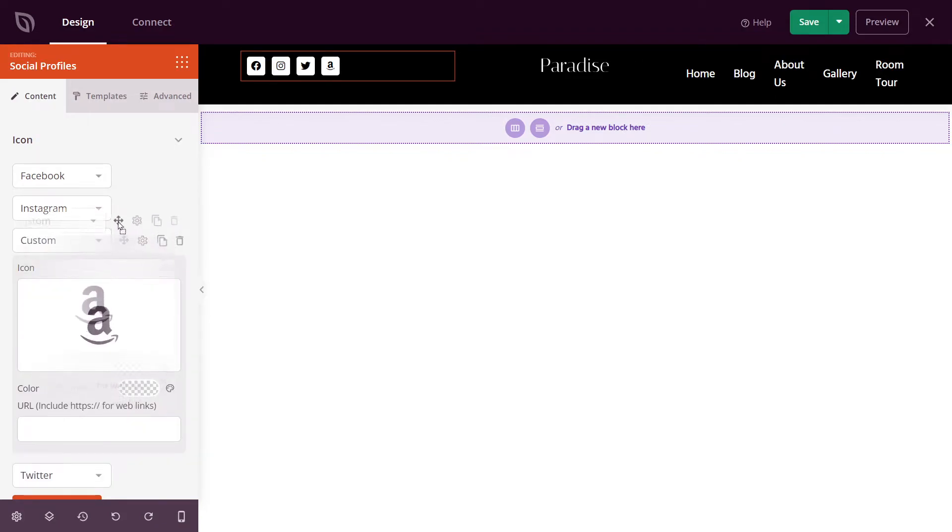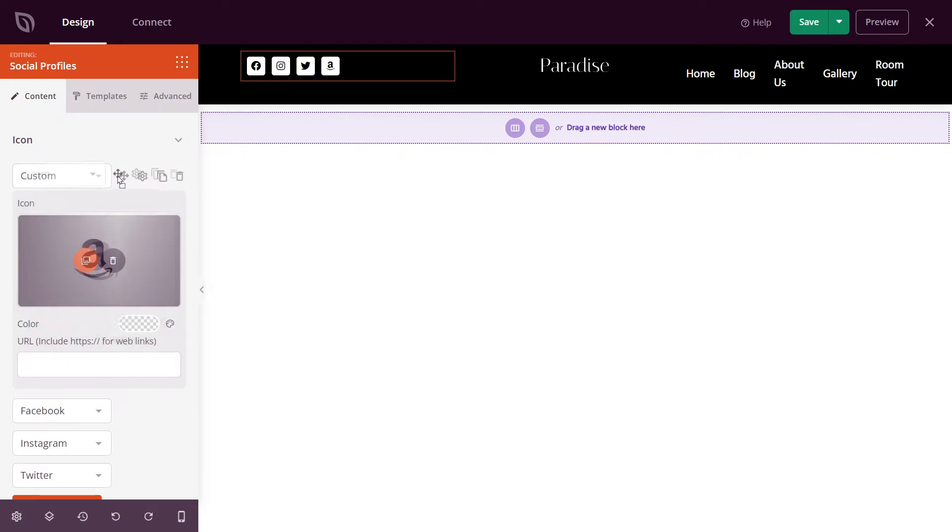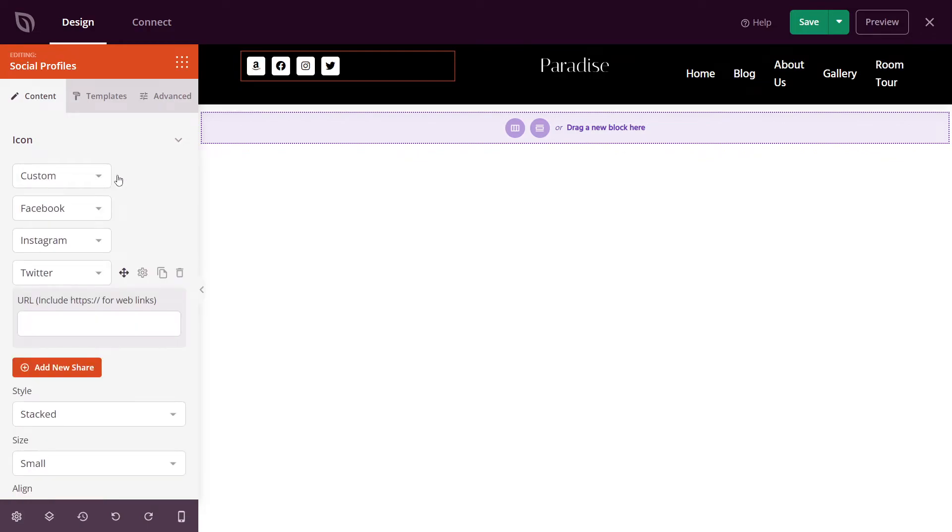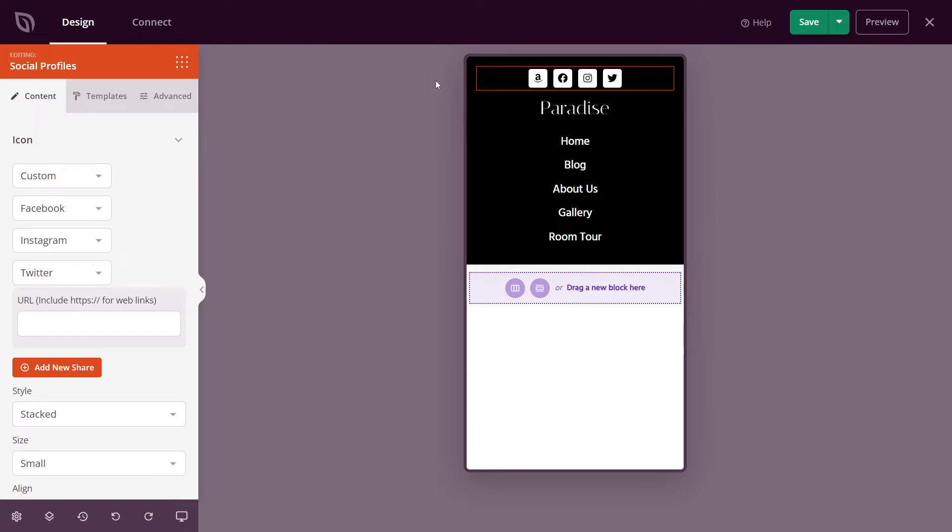Again, you can change the order of this if you like. So we can put this to the top. You can see that the order changes here. We can switch this to mobile. And here you can see your social media icons at the top. You can switch back to desktop.